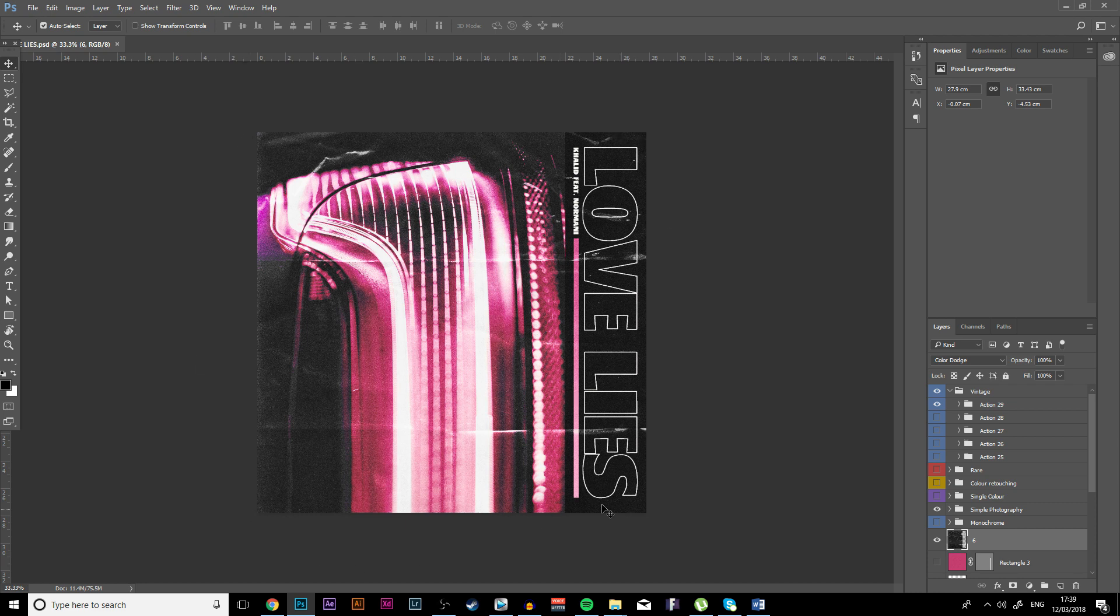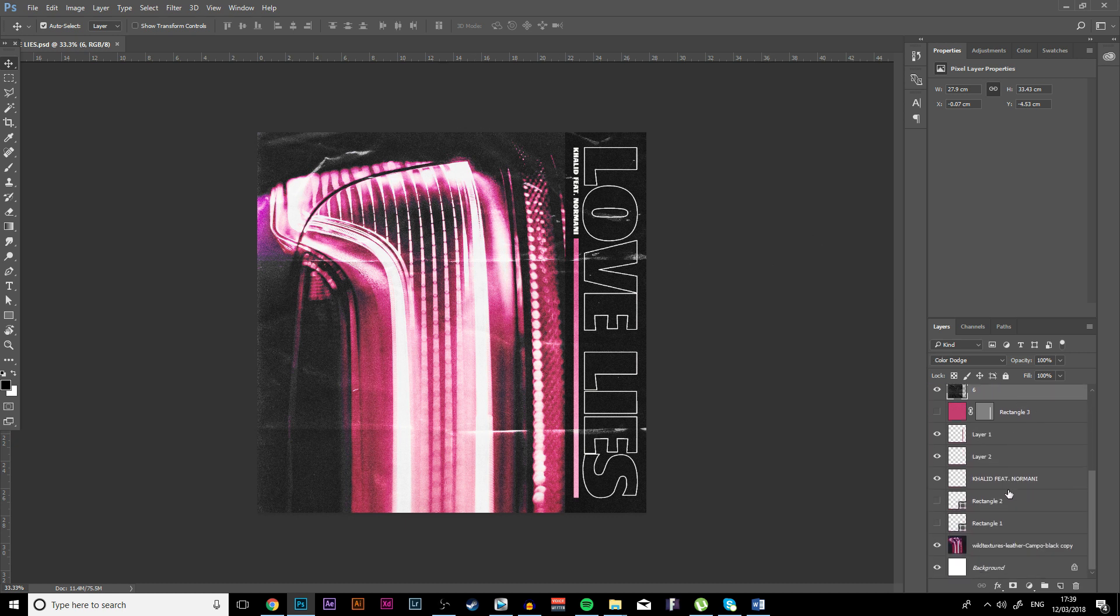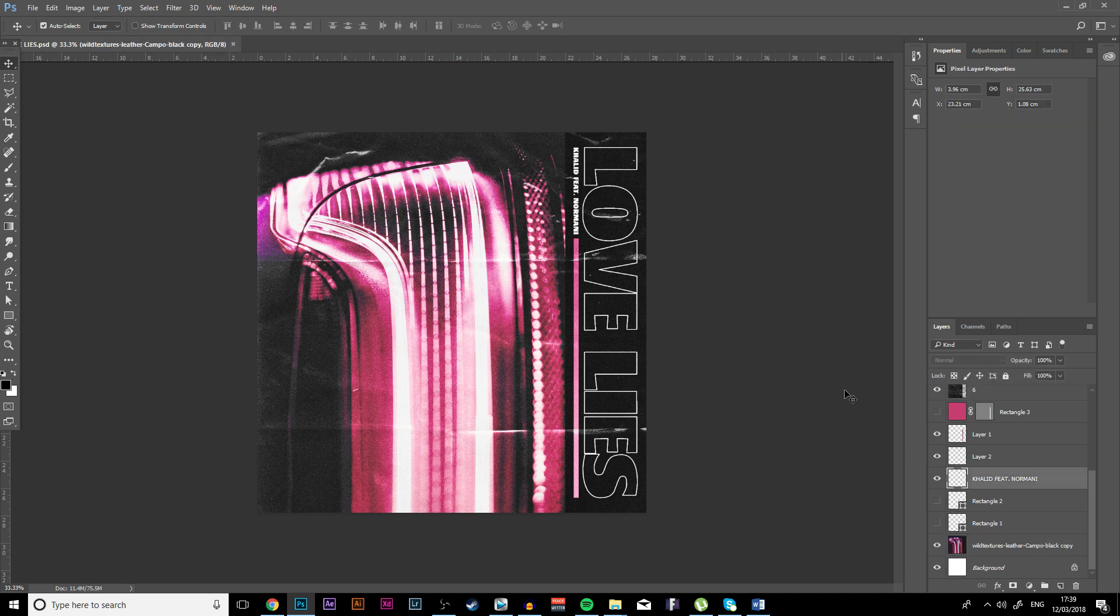Today we're actually going to be looking at this one I made recently and it's really easy to make. It's literally just a couple of layers and it looks really cool.